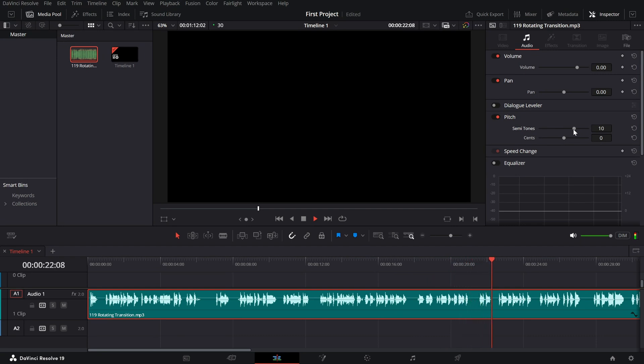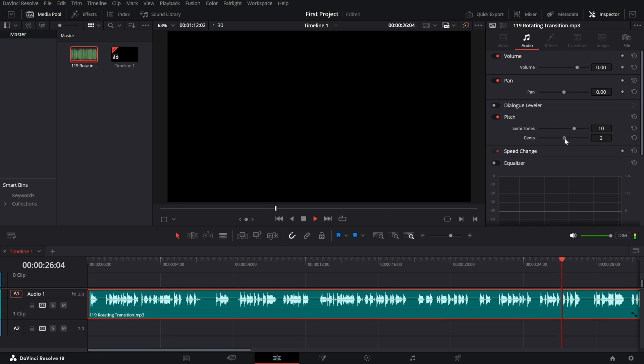For a smoother effect, you can also adjust the sense slider. This can help maintain some clarity while still achieving the chipmunk-like tone.